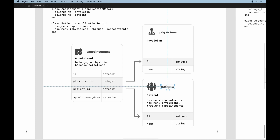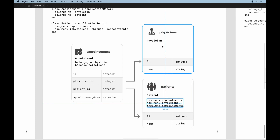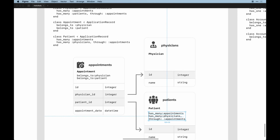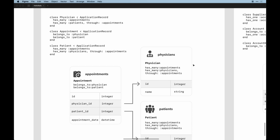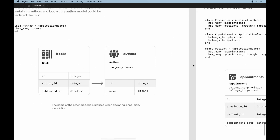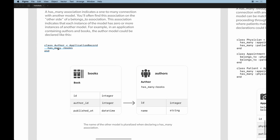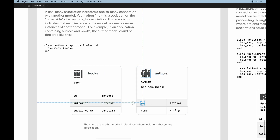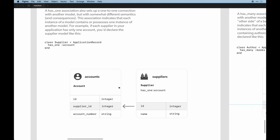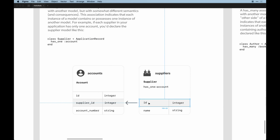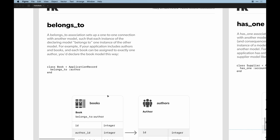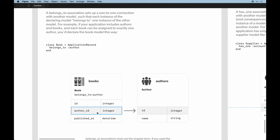The patient has many appointments and has many physicians through appointments — the same source of truth. Going back to `has_many` basics: an `author_id` on the books table associates to the author. The same concept applies to `has_one` but as a singular. And for `belongs_to`, the books table is referenced by the `author_id`. Wherever you see `belongs_to`, you'll typically find `has_many` on the other model.